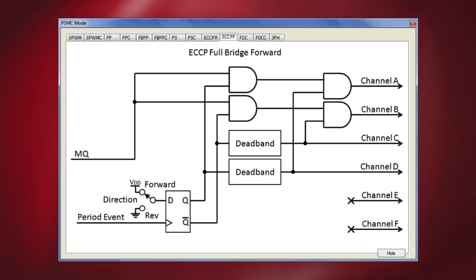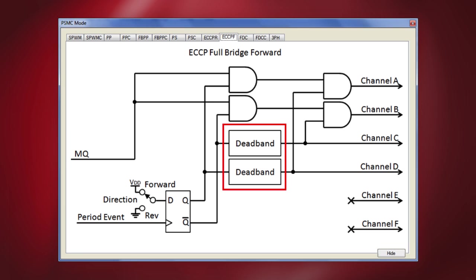These are mainly used in brushed DC applications that need both speed and direction control. The mode is compatible with the full bridge mode of the ECCP peripheral. This mode can be changed to the reverse direction mode by clicking on the direction switch or clicking on the ECCP R tab. When the motor is running and the direction is changed, the change is synchronized with the period event and the dead band time is inserted to prevent shoot through on either side of the H bridge.